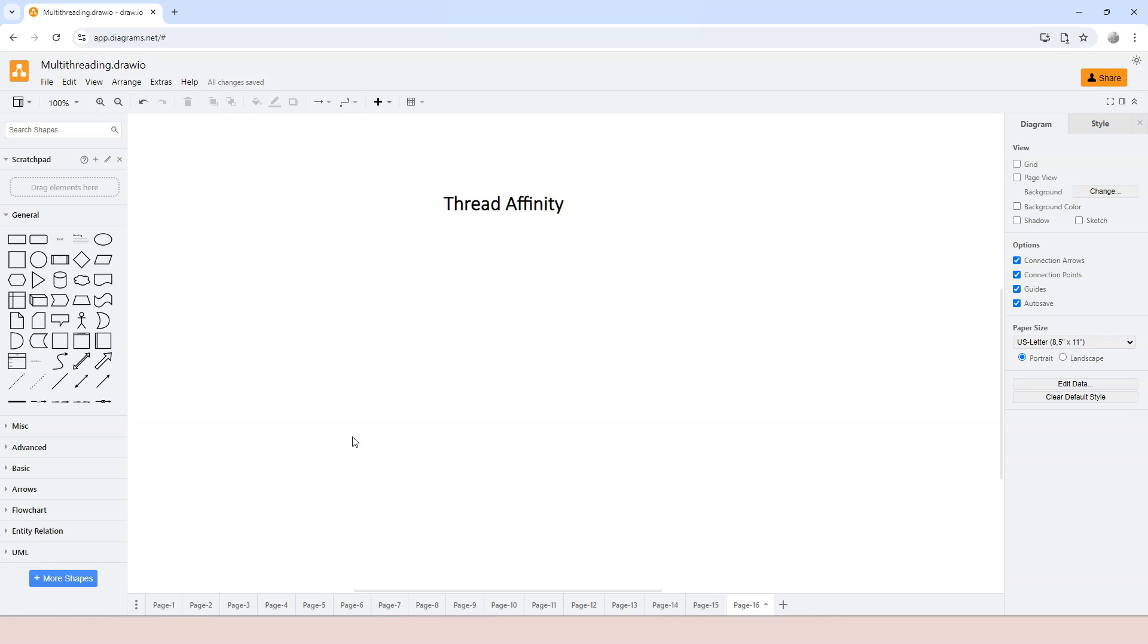A thread can acquire the semaphore and another thread can release it. But thread affinity is not limited to thread synchronization. Any resources that are used within a thread usually have thread affinity, which means only the thread itself can access those resources.